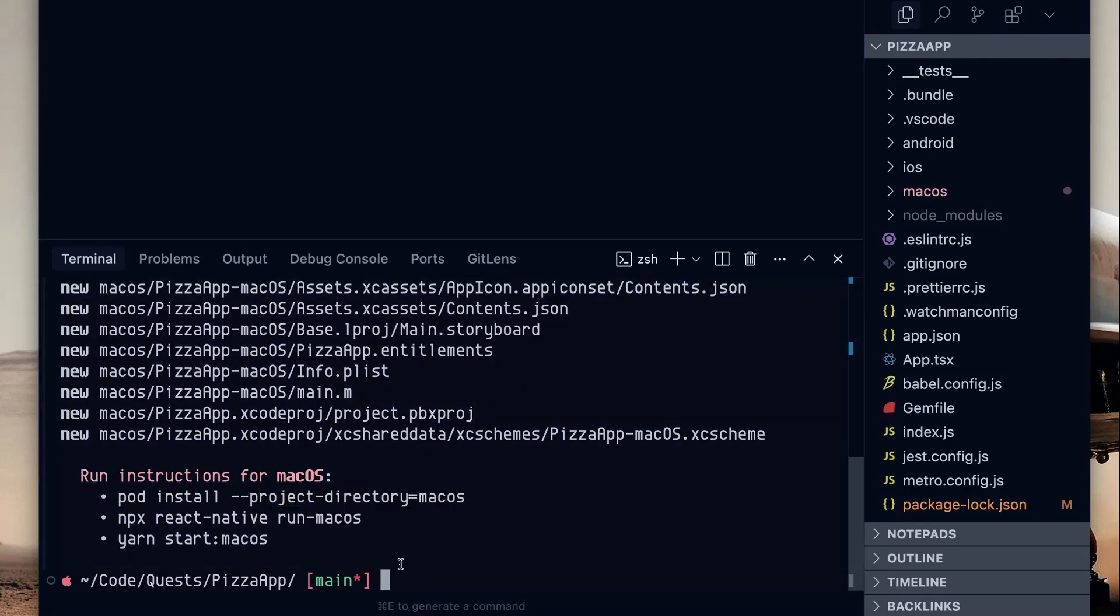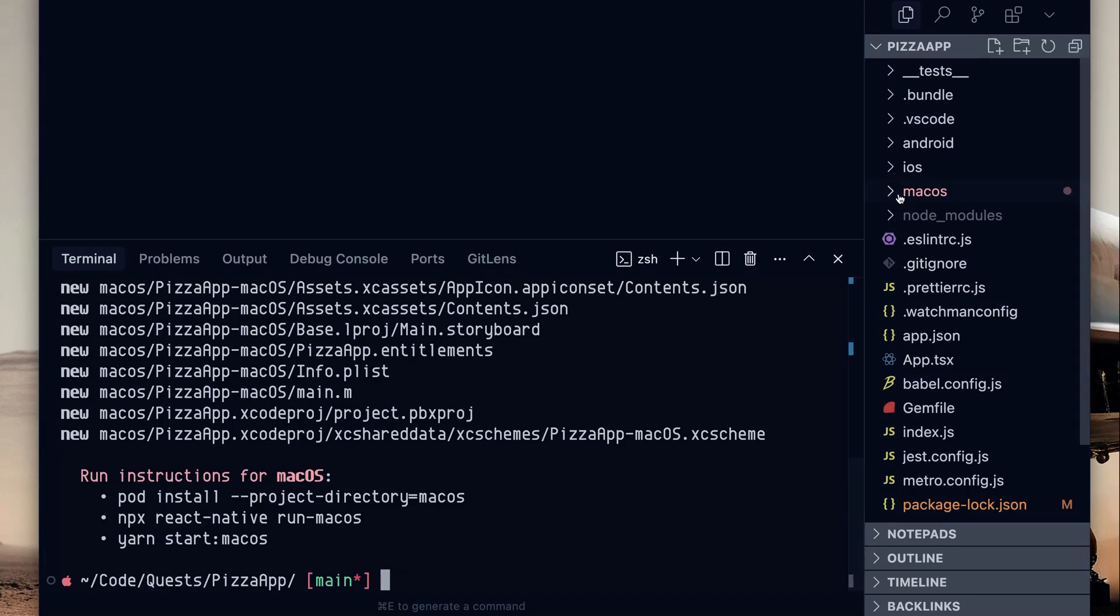However, we want to enable the new architecture. And if you're not familiar with the new architecture, I've done some content in various places in my blog and whatnot. We'll do more content on Jamin's code quests as we dig into the new architecture.